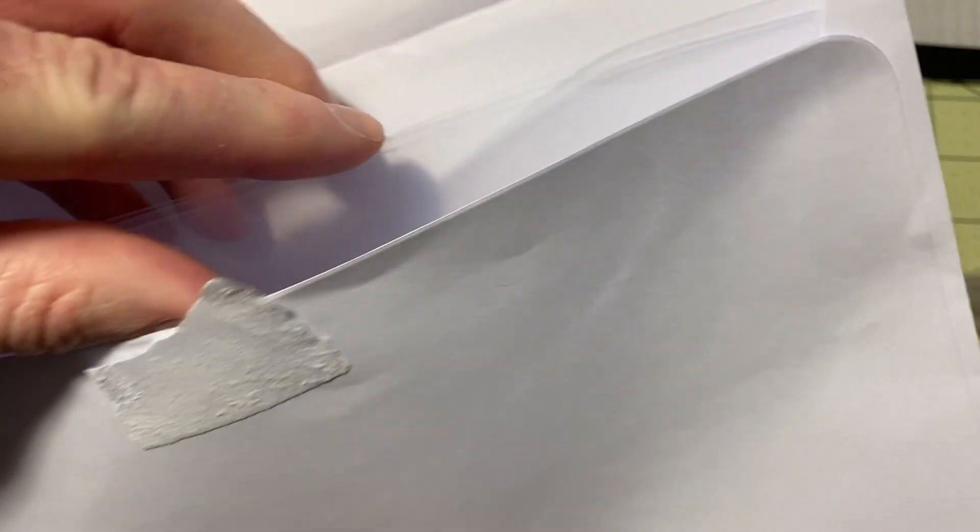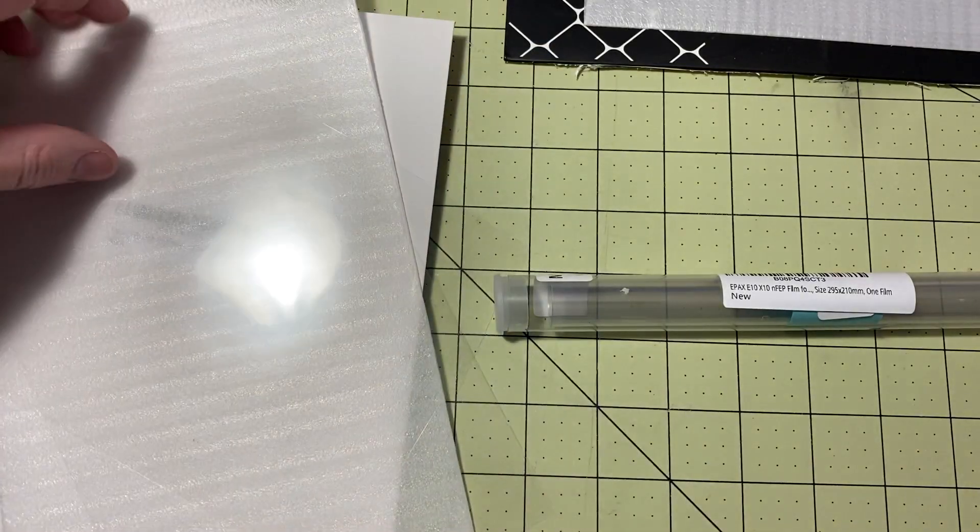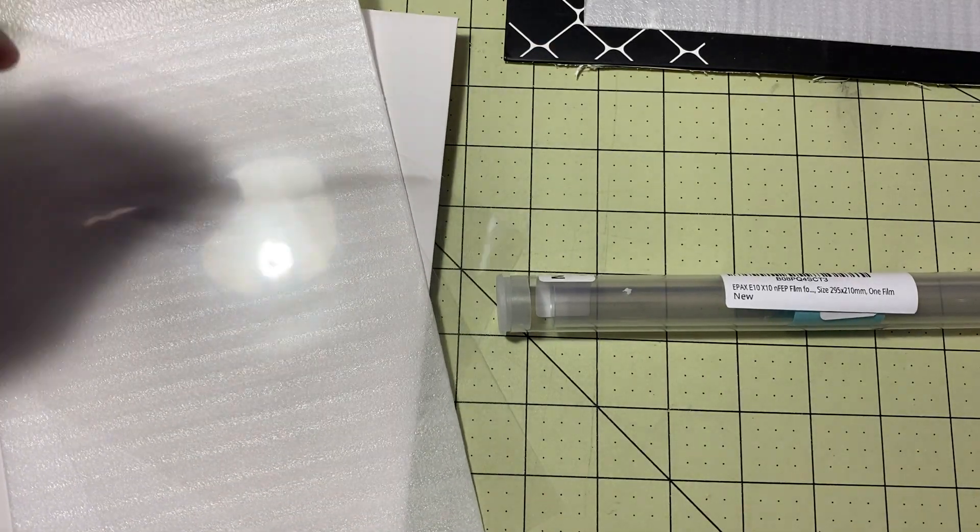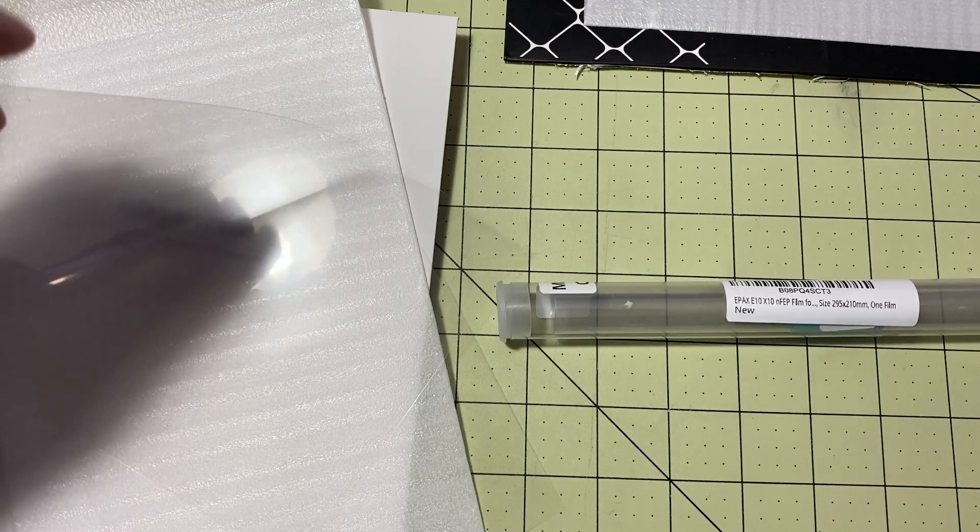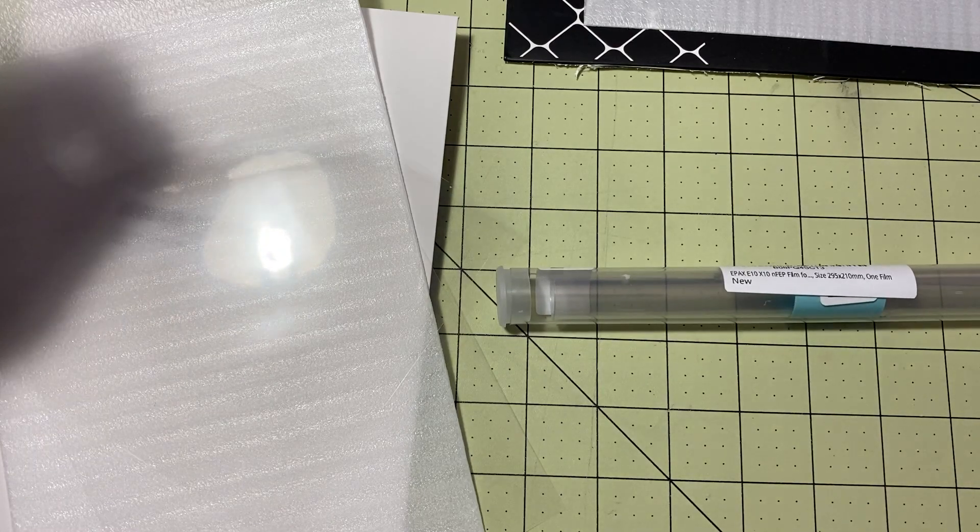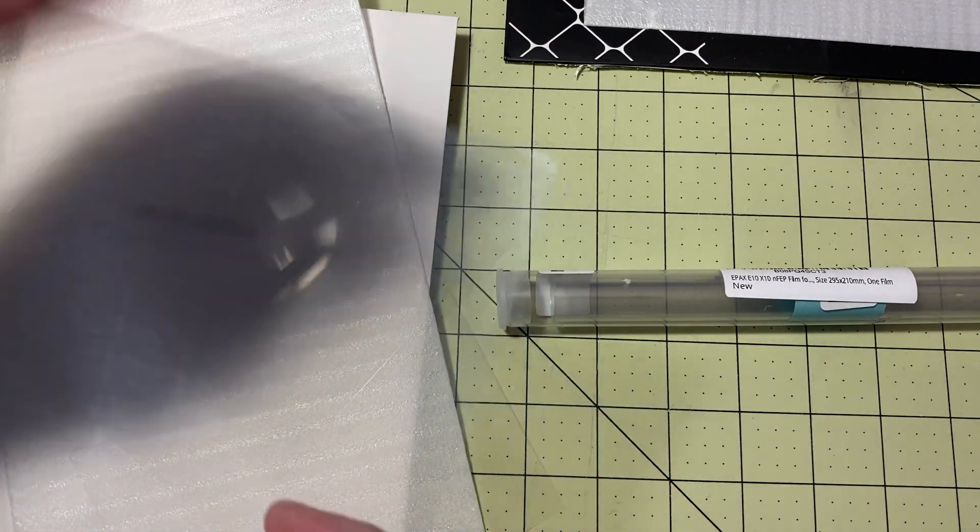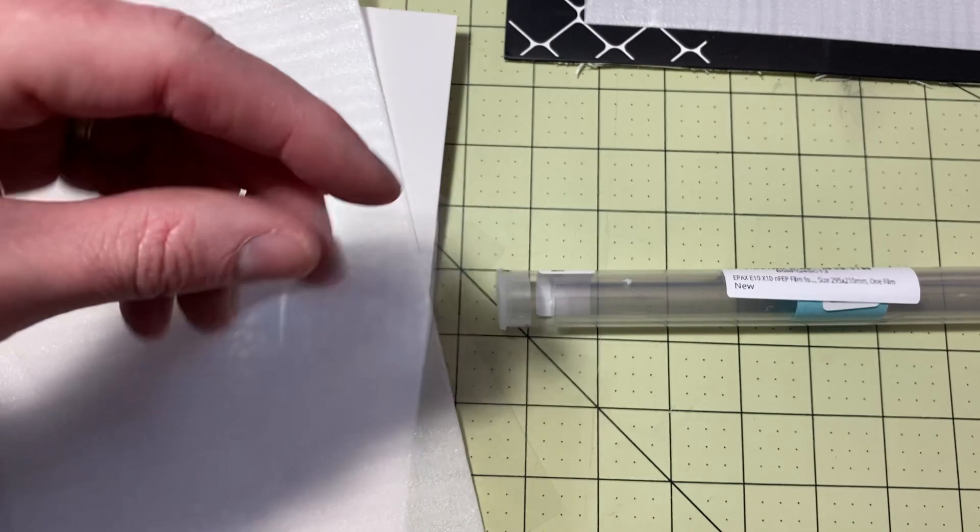Compare this with the regular FEP that I have been using. Now, one thing to note, the NFEP here does not come with a protective coating. There's just three of them in this foam. So you don't have to worry about peeling that off.